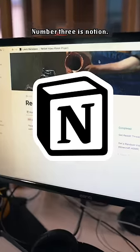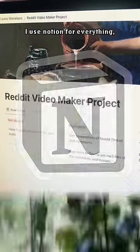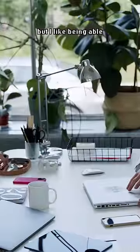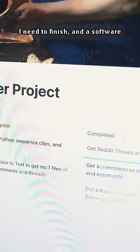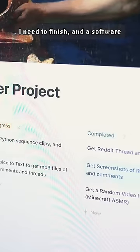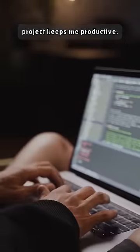Number three is Notion. I use Notion for everything, but I like being able to create Kanban boards with all the tickets I need to finish in a software project. Keeps me productive.